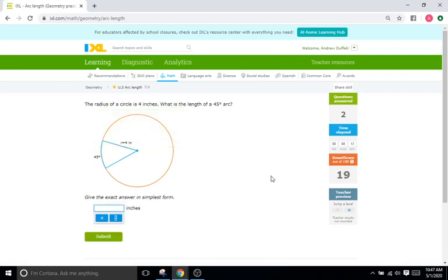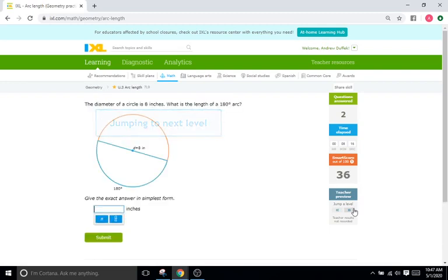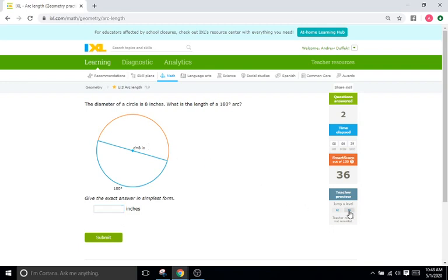Same deal with this one. Just keep in mind they give you the diameter here, so you wouldn't do 2πr — you'd do pi times d. But again, it's the same formula, same everything.